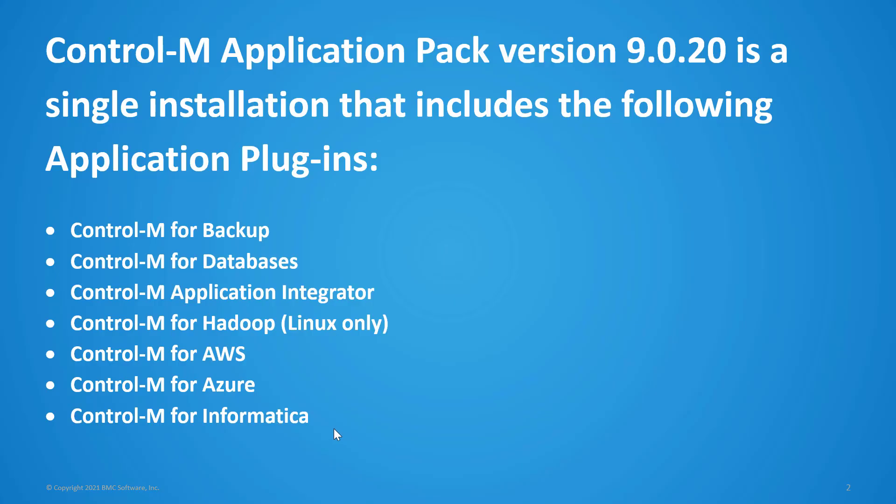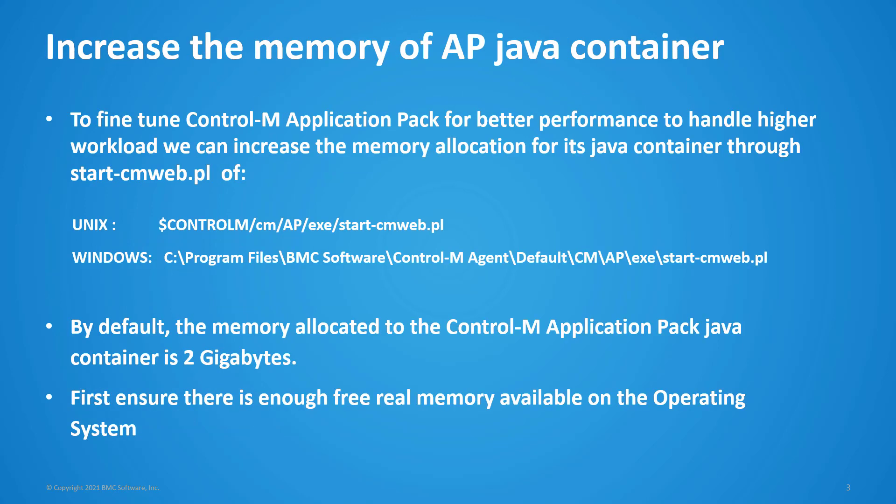Control-M Application Pack version 9.0.20 is a single installation that includes various add-on modules. There are various reasons to increase the memory of Control-M Application Pack. Often this happens when there is a performance problem such as slow job execution, high CPU consumption, JVM out of memory issues, and etc.